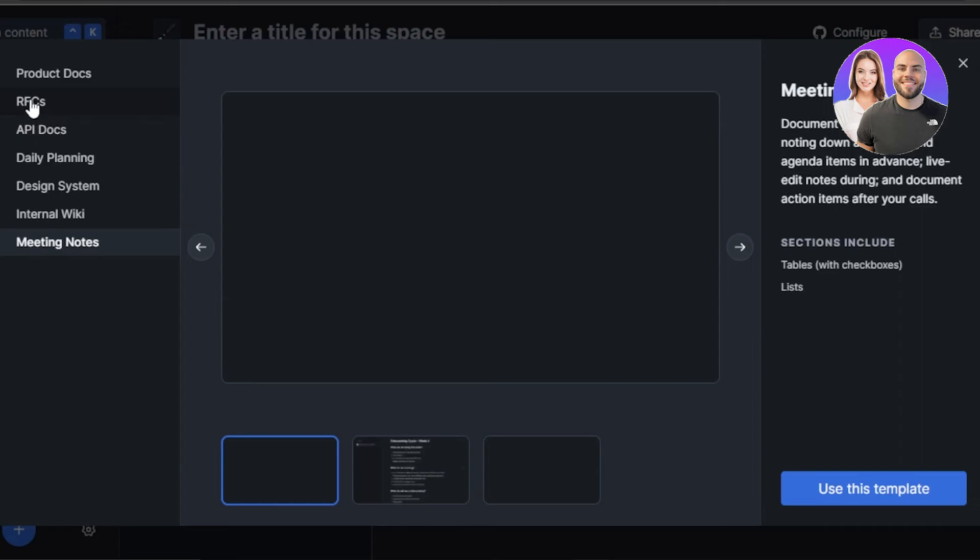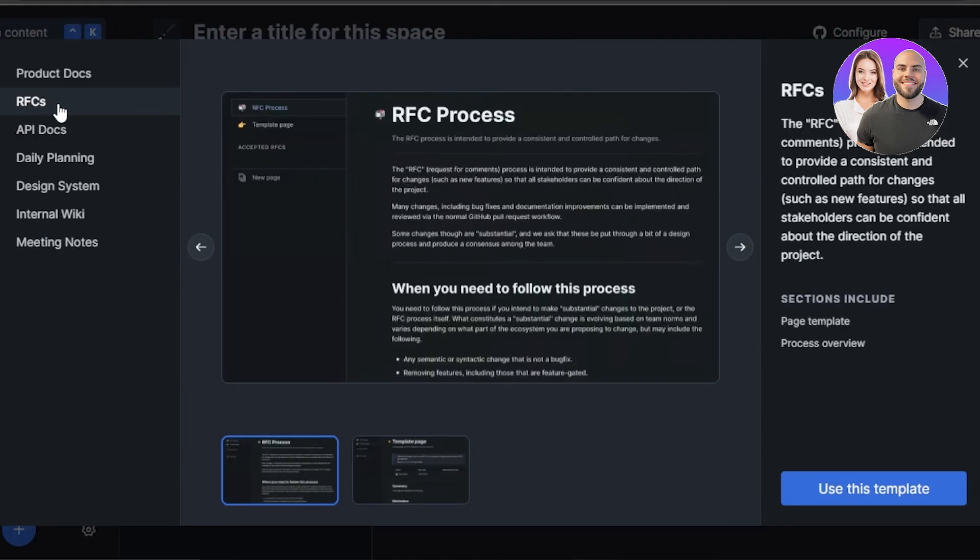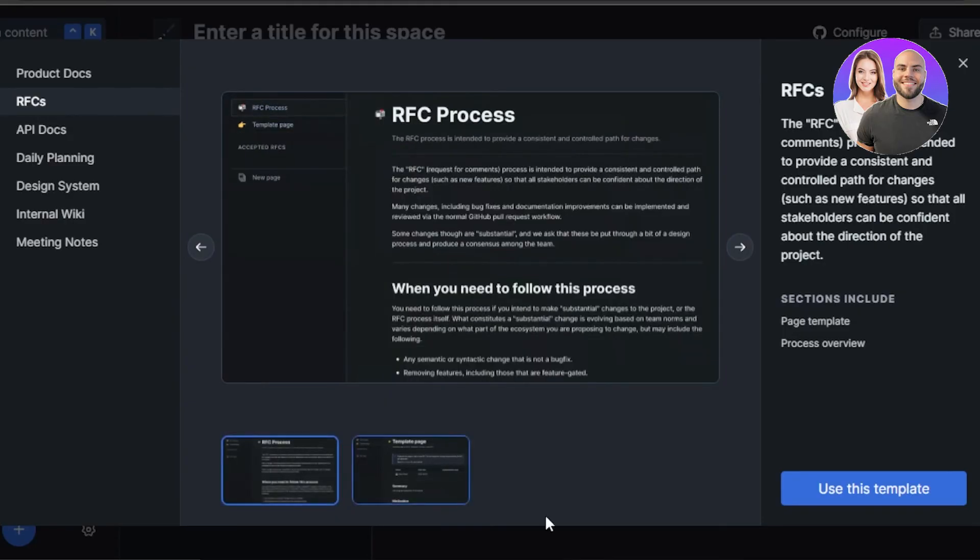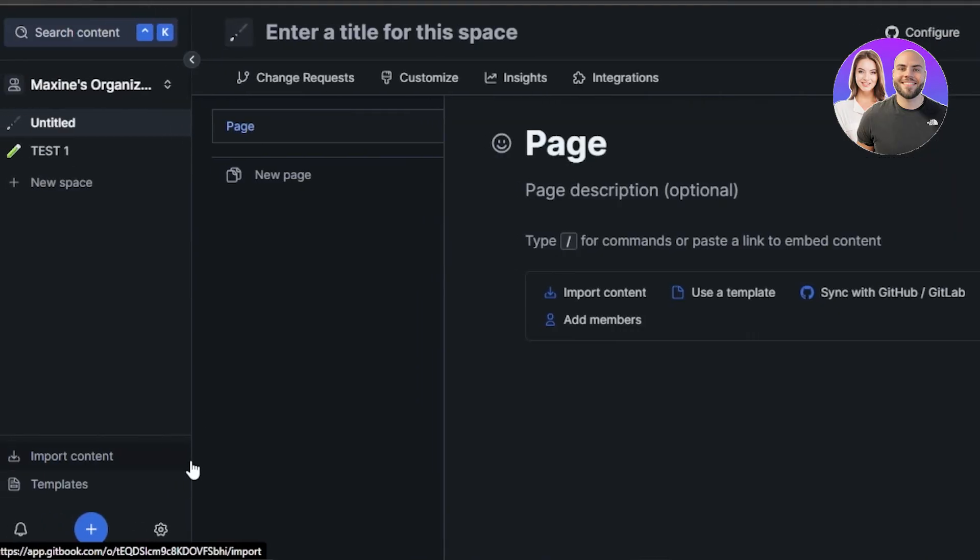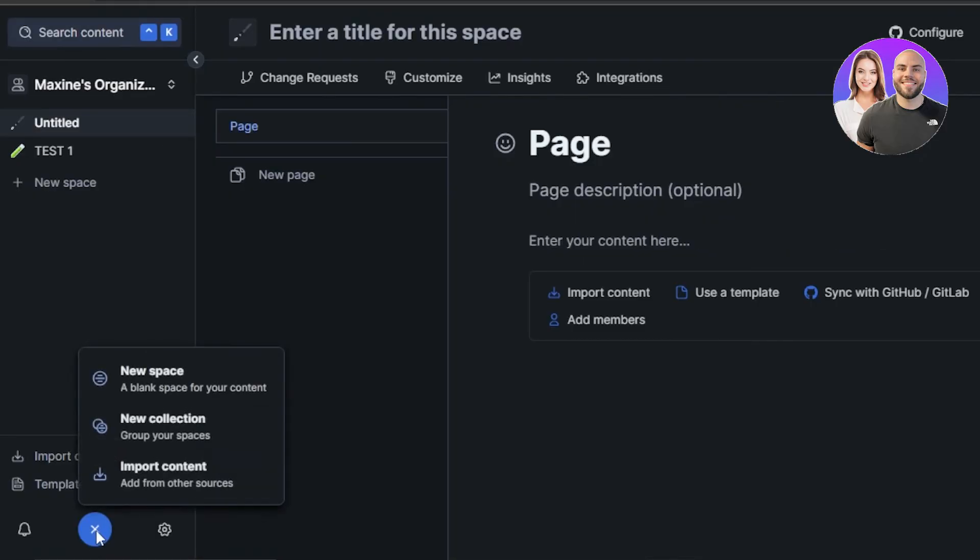Then there is the meeting notes. This one is actually easy. I will go to the RFCs. So this process is intended to provide a consistent and controlled path for changes. This one you can see again, it has two pages. This template is also pretty good. So with GitBook, you can create a space for you, your team and others to get all the information you need in order to run APIs, in order to create and design themes, data, and much more.